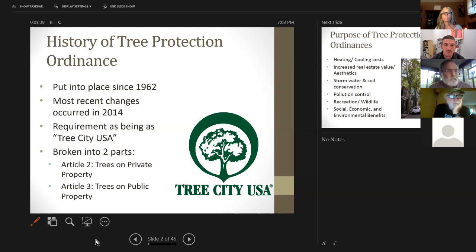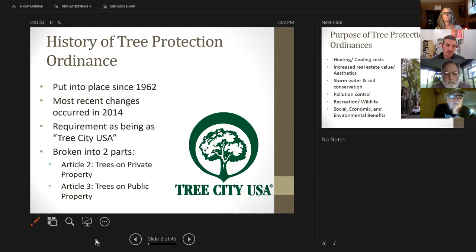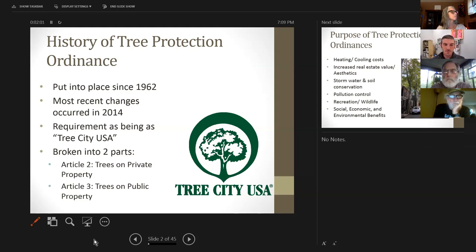We will be looking at those in the coming months and trying to address some of the issues and bring them up to date. One of the big things required for us to be a Tree City USA is that we actually have to have a tree protection ordinance in place — it's one of the four requirements. Our tree protection ordinance for the city of Knoxville is broken into two different articles.